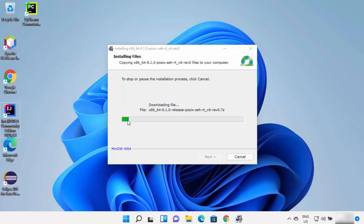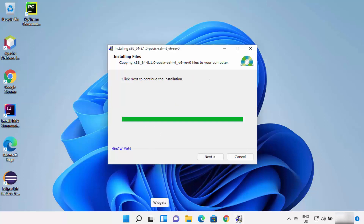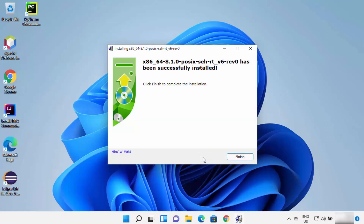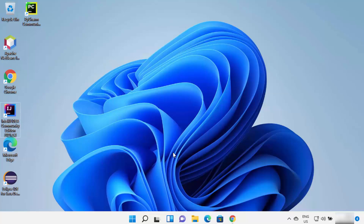Wait for the process to reach 100%. After some time you will see a window saying 'Click Next to continue the installation.' Click Next, and then you will see the message that MinGW has been successfully installed. Click Finish to complete the installation. Once you click Finish, MinGW is installed on your Windows operating system.